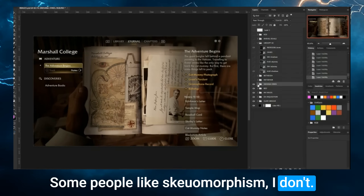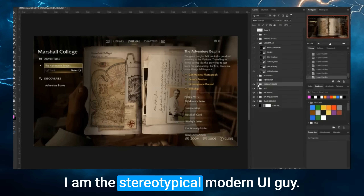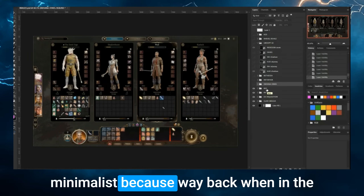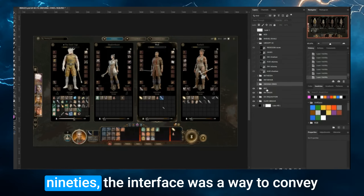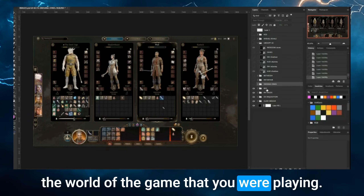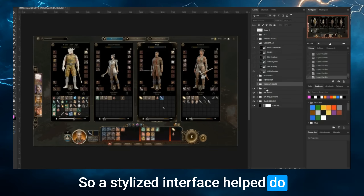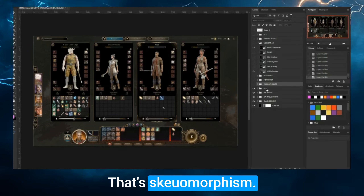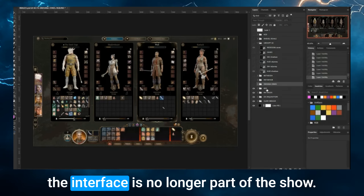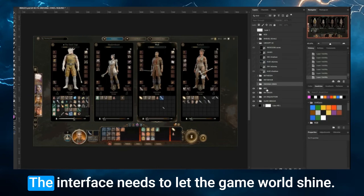Some people like skeuomorphism — I don't. I am the stereotypical modern UI guy. The gaming industry is now all about being minimalist because back in the 90s, a stylized interface was a way to convey the world of the game because the graphics sucked. That's skeuomorphism. Today, we don't have that problem anymore — the graphics have gotten so good that the interface is no longer part of the show. The interface needs to let the game world shine.